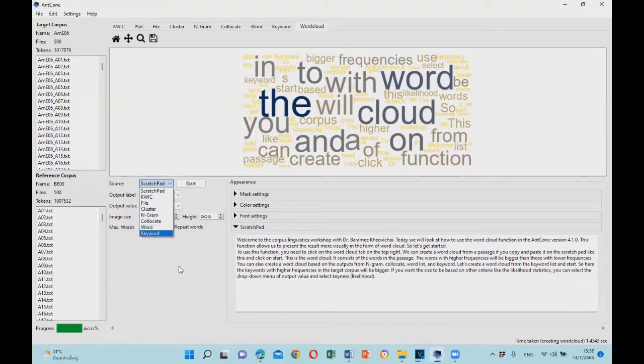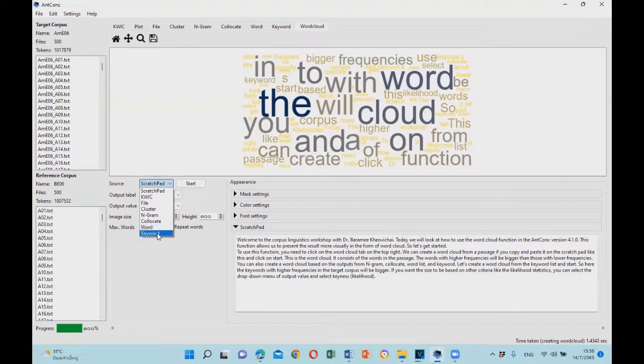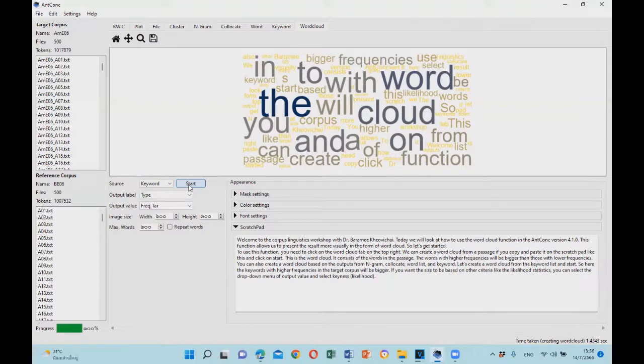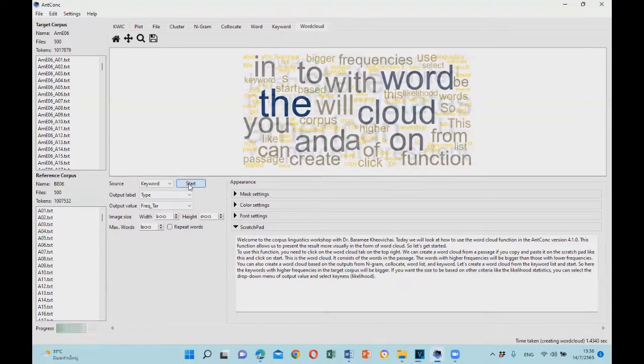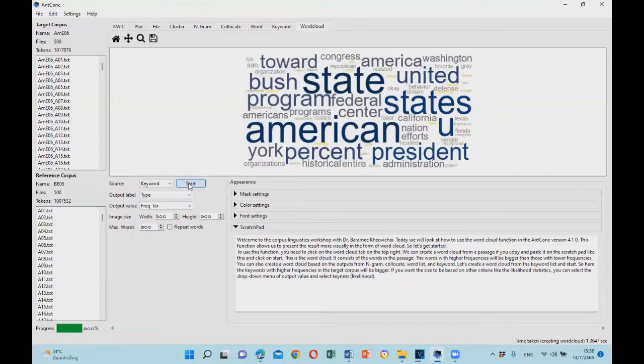So let's create a word cloud from a keyword list. If you select this and click start, you will create a word cloud.